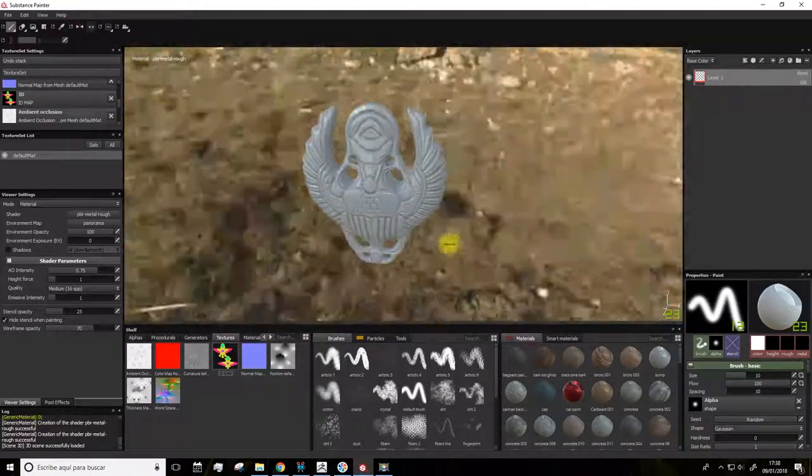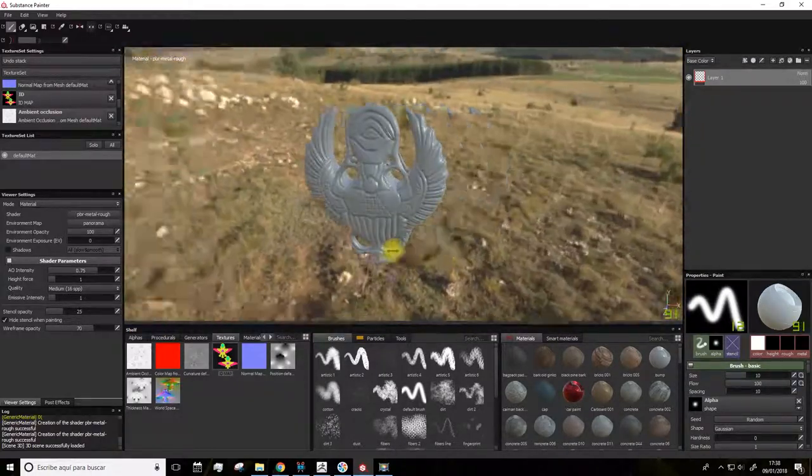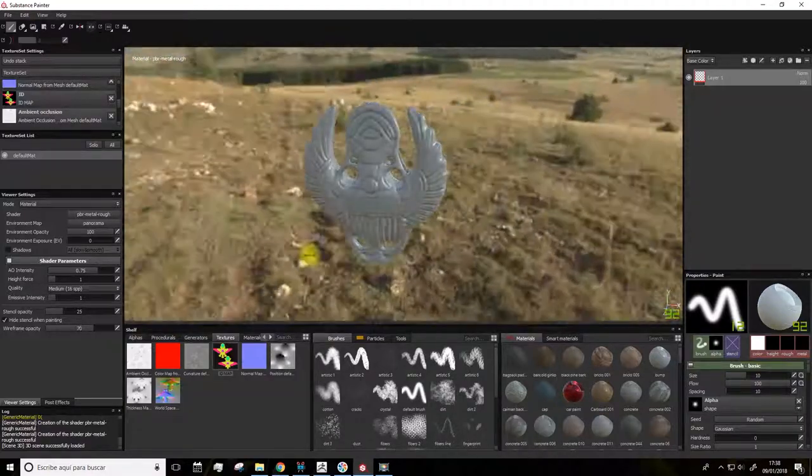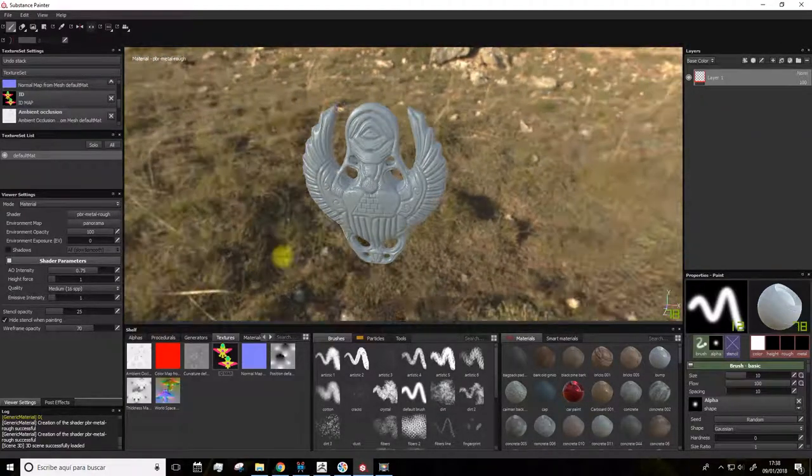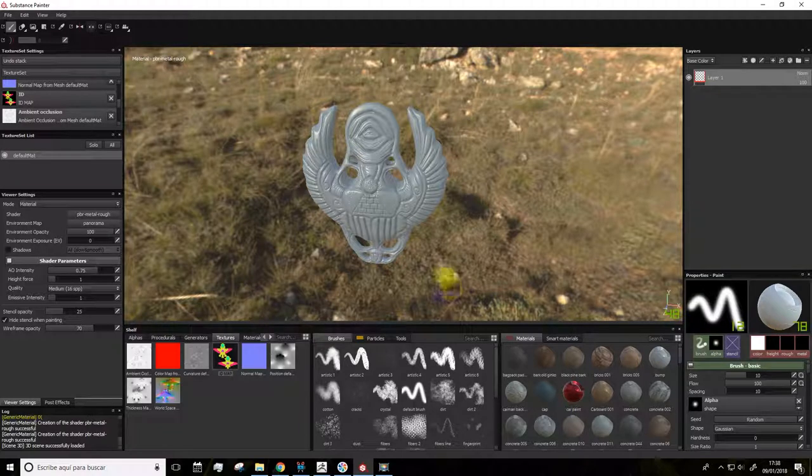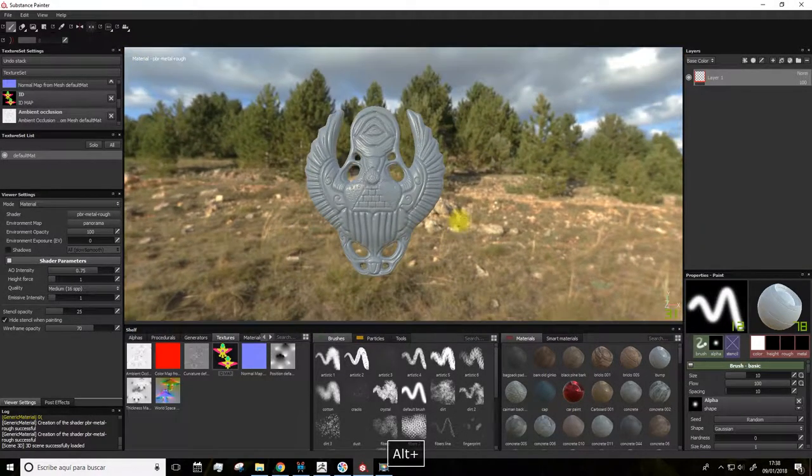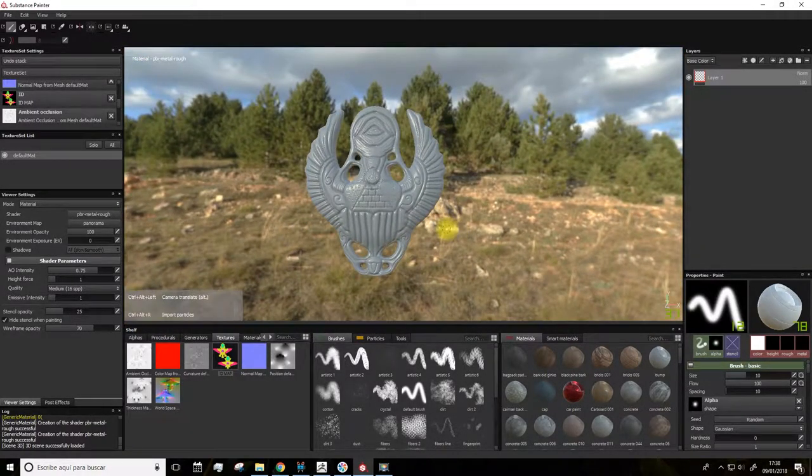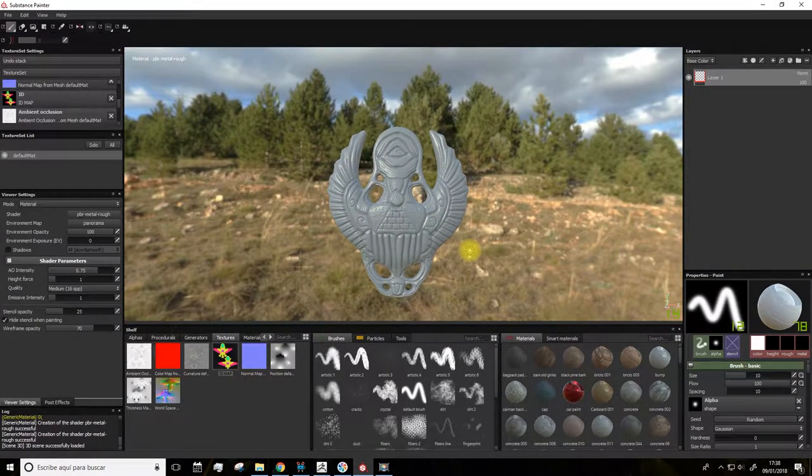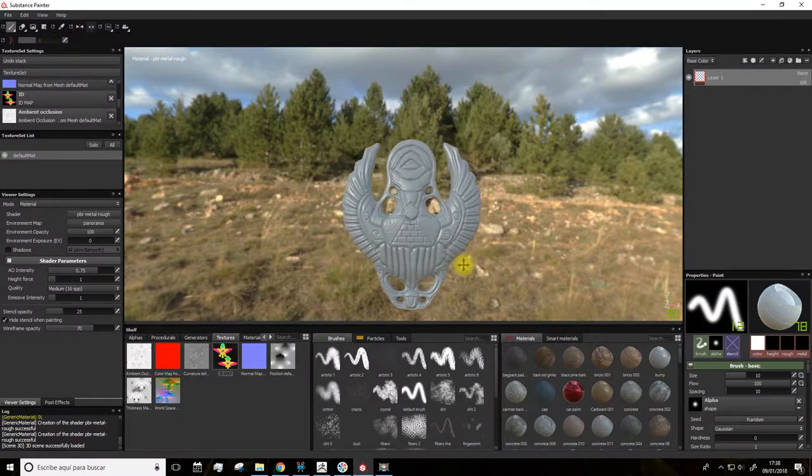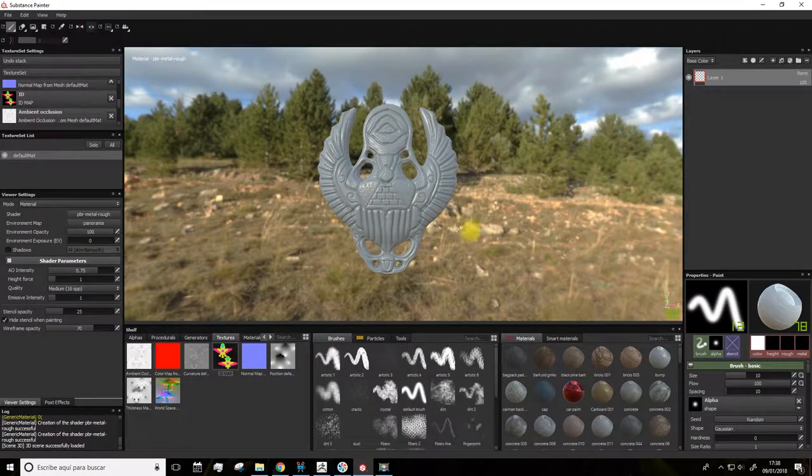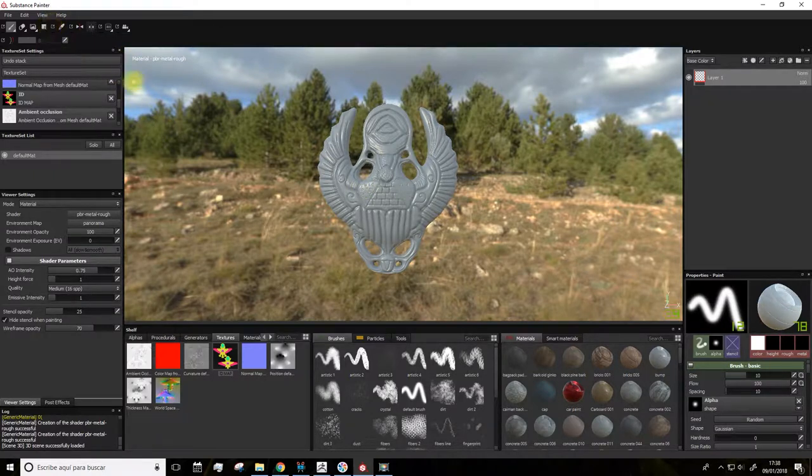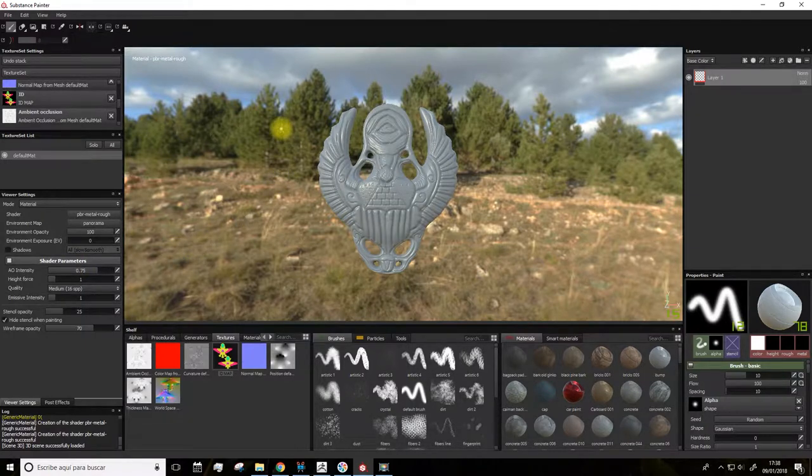Using Shift plus left click, we rotate the environment, so the light and shadows also change. And using Ctrl Alt plus click, we can move the object around. It's really easy to understand Substance Painter's interface because it's not very crowded and it's very well organized.